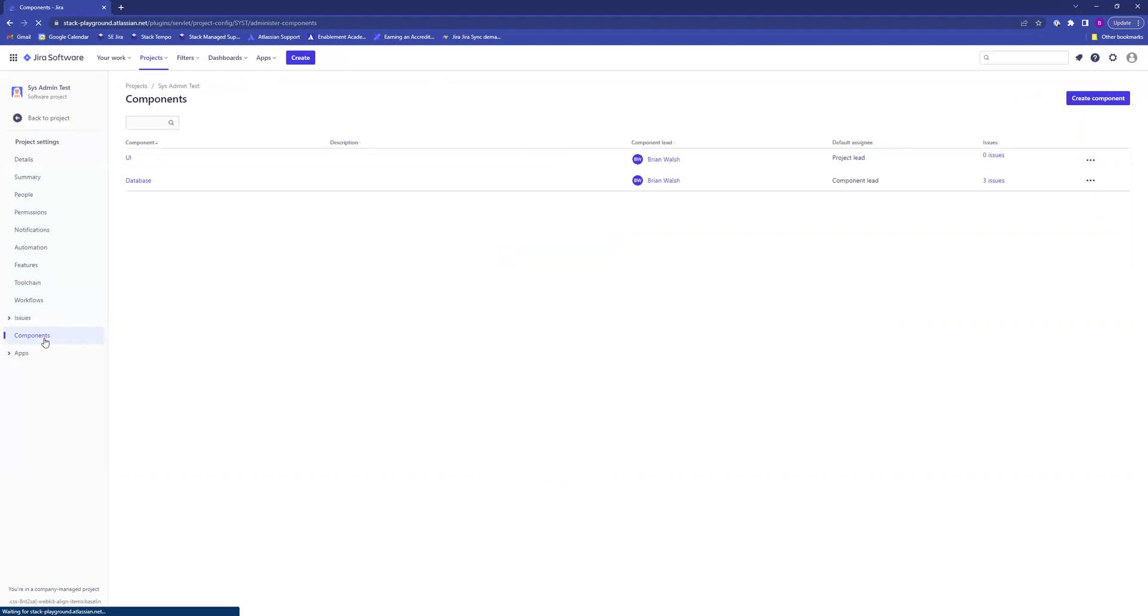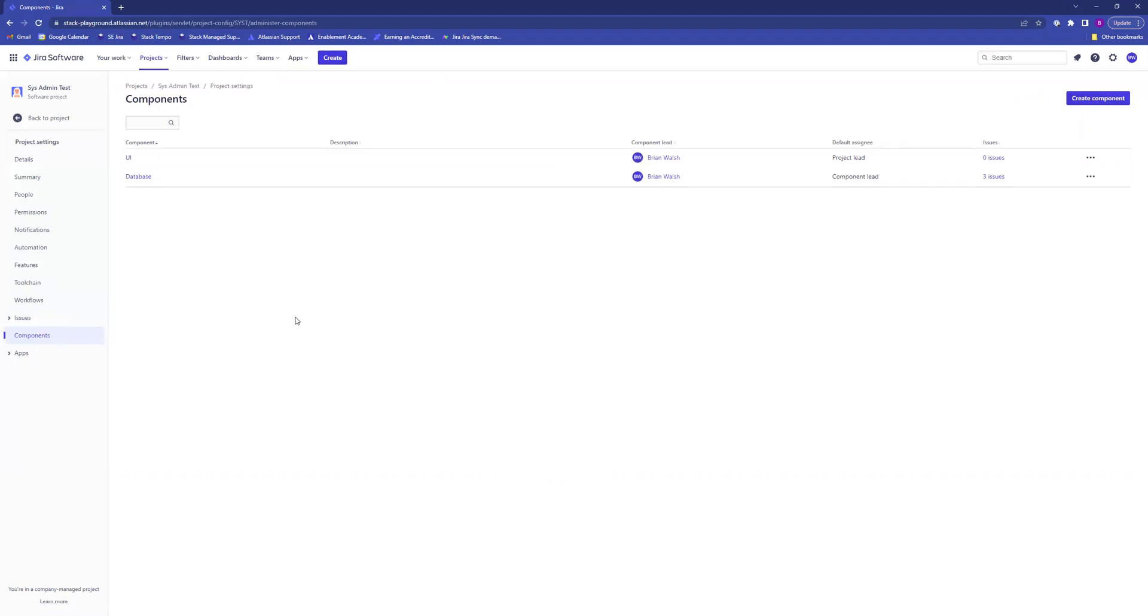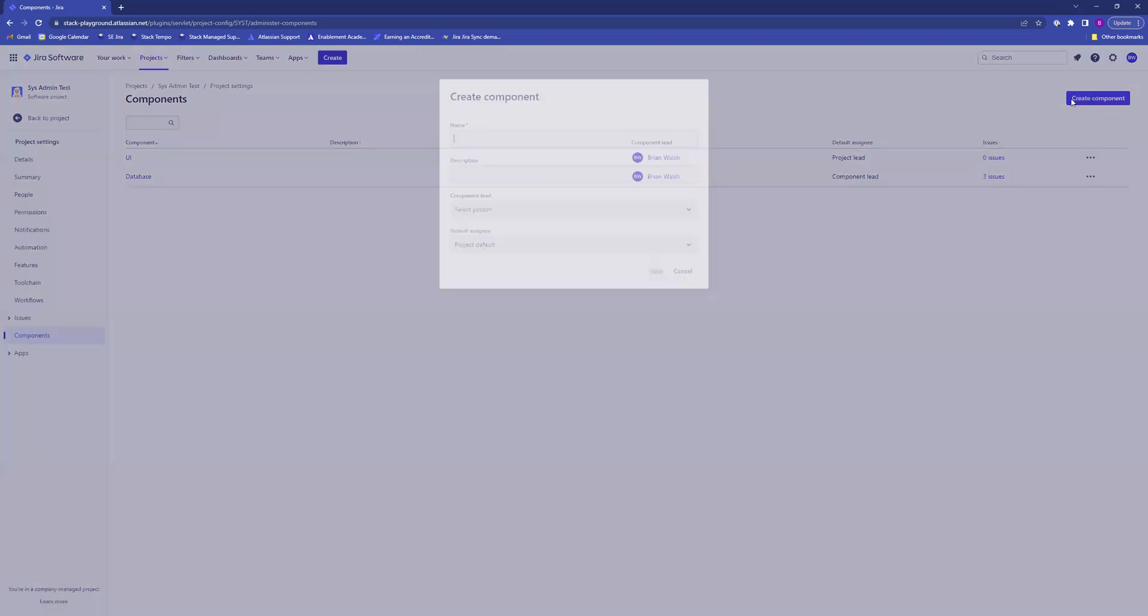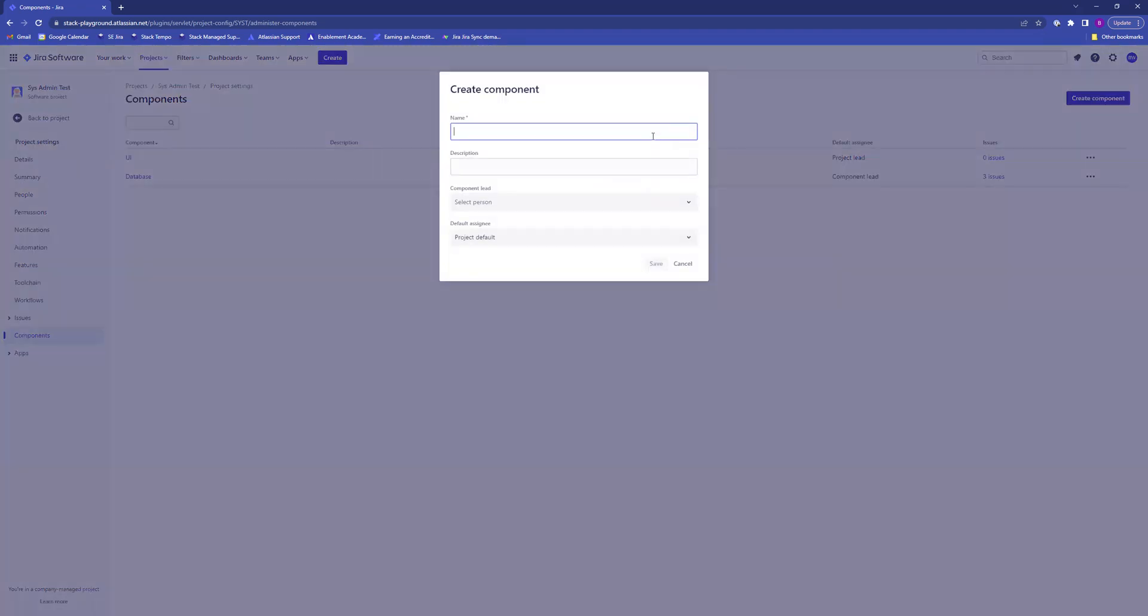It'll show you any components that are already in the project. To create a component, click create component and name it whatever you would like.